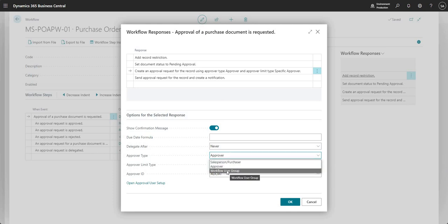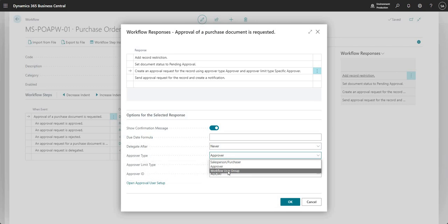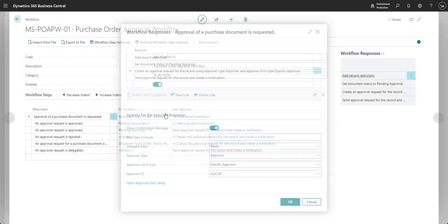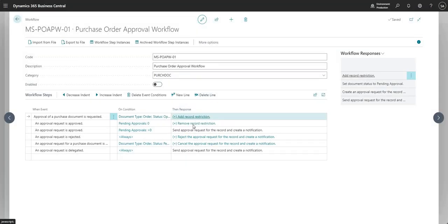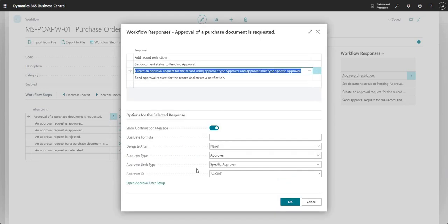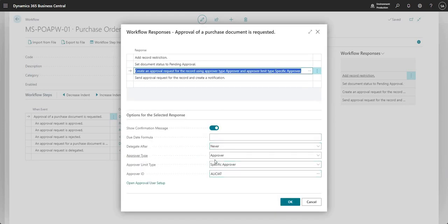In the approver type here, what we'll do now is select workflow user group. Let me just go ahead and disable the workflow so we can change it.